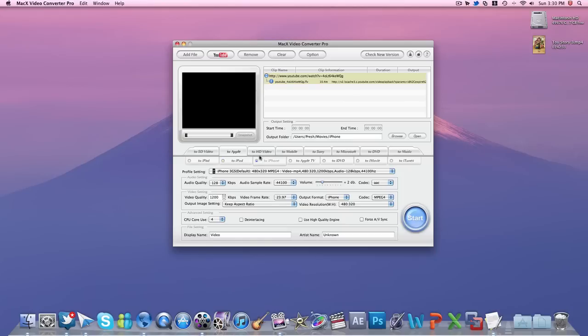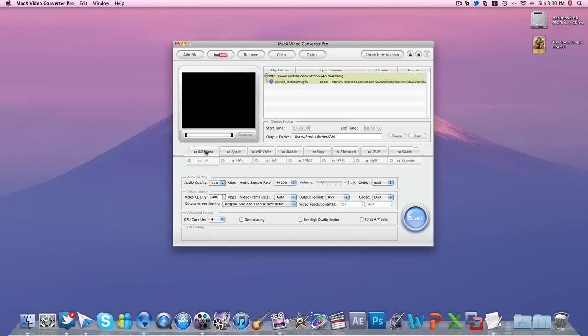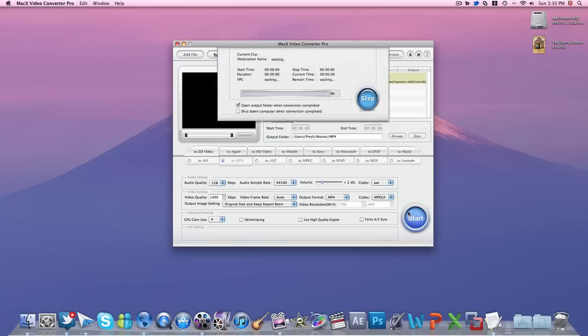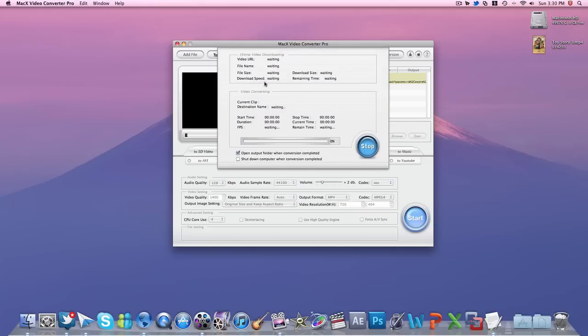You can select your output formats here—standard definition MP4—and you can select dimensions here, which is already selected based on the quality. Hit start here and as you see on the top, download speed will show and it will start downloading the video.